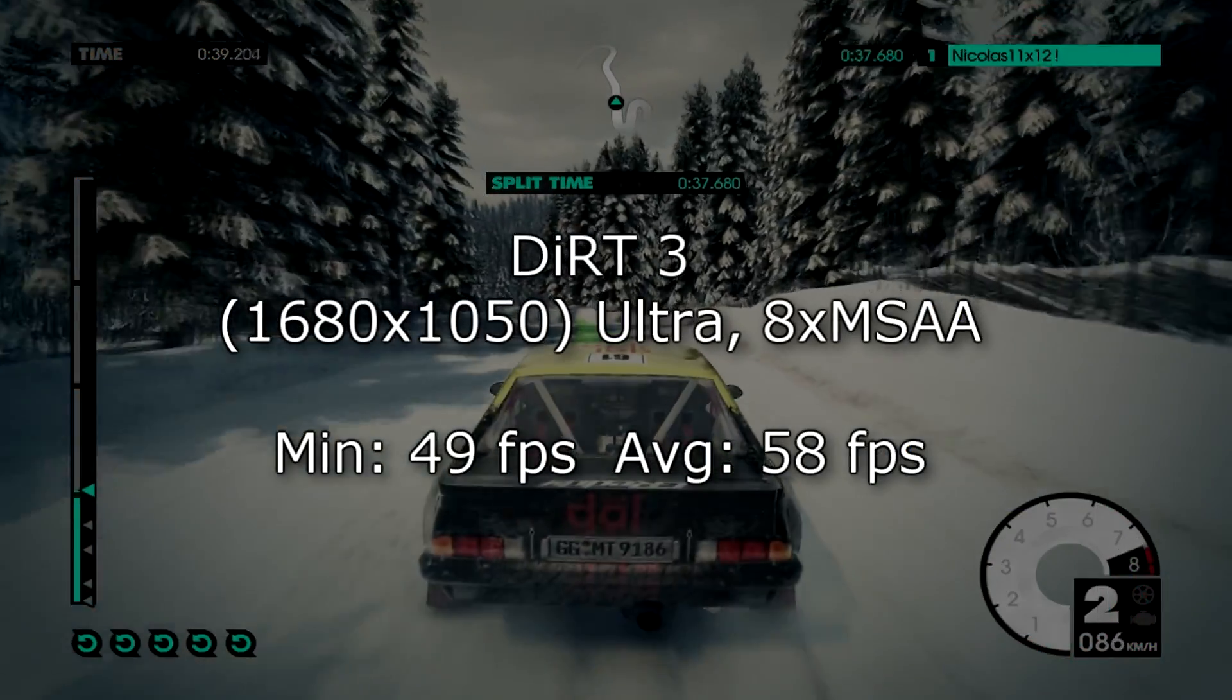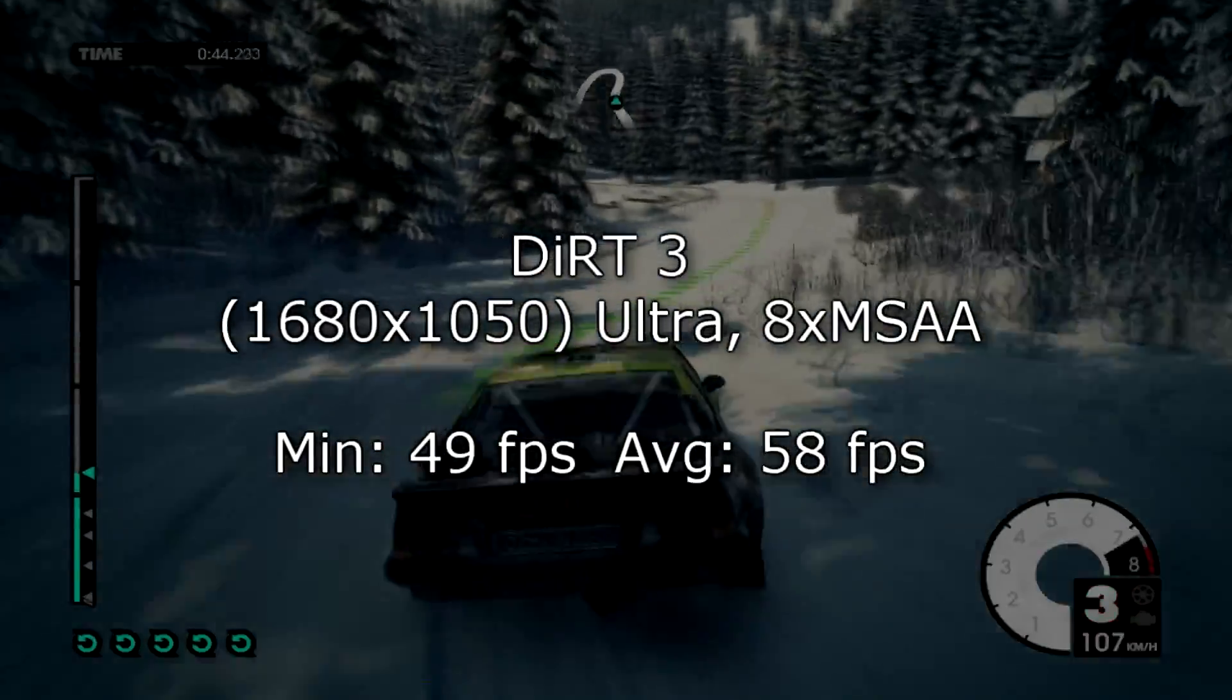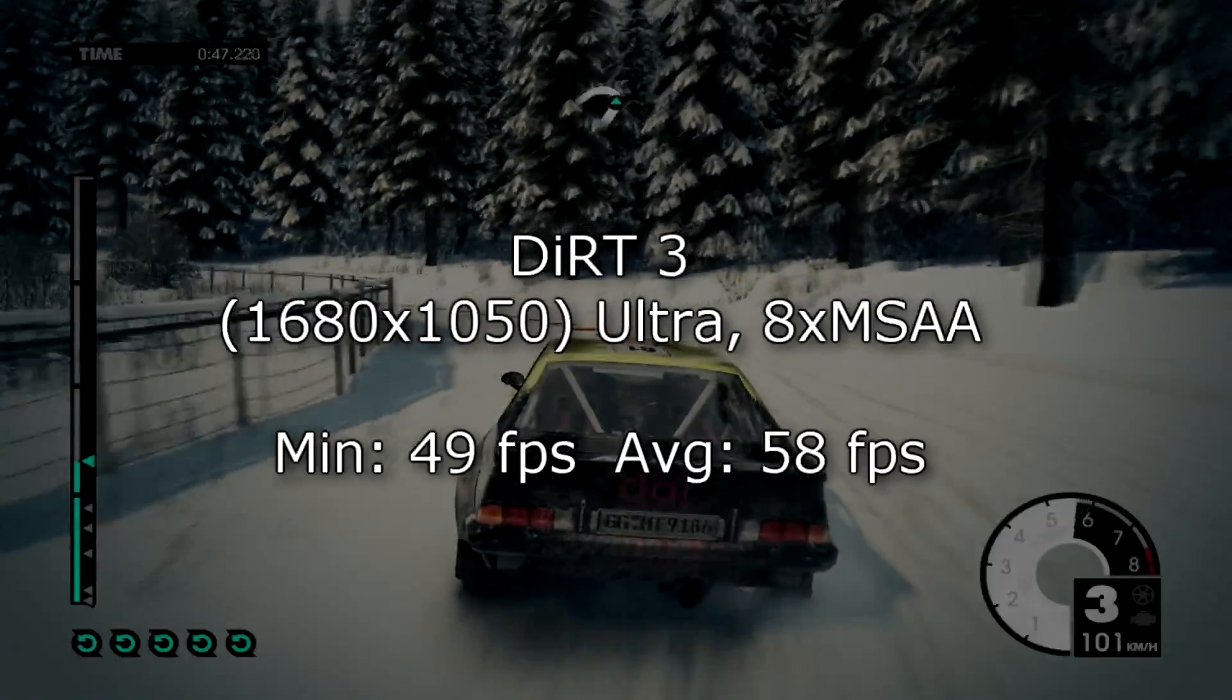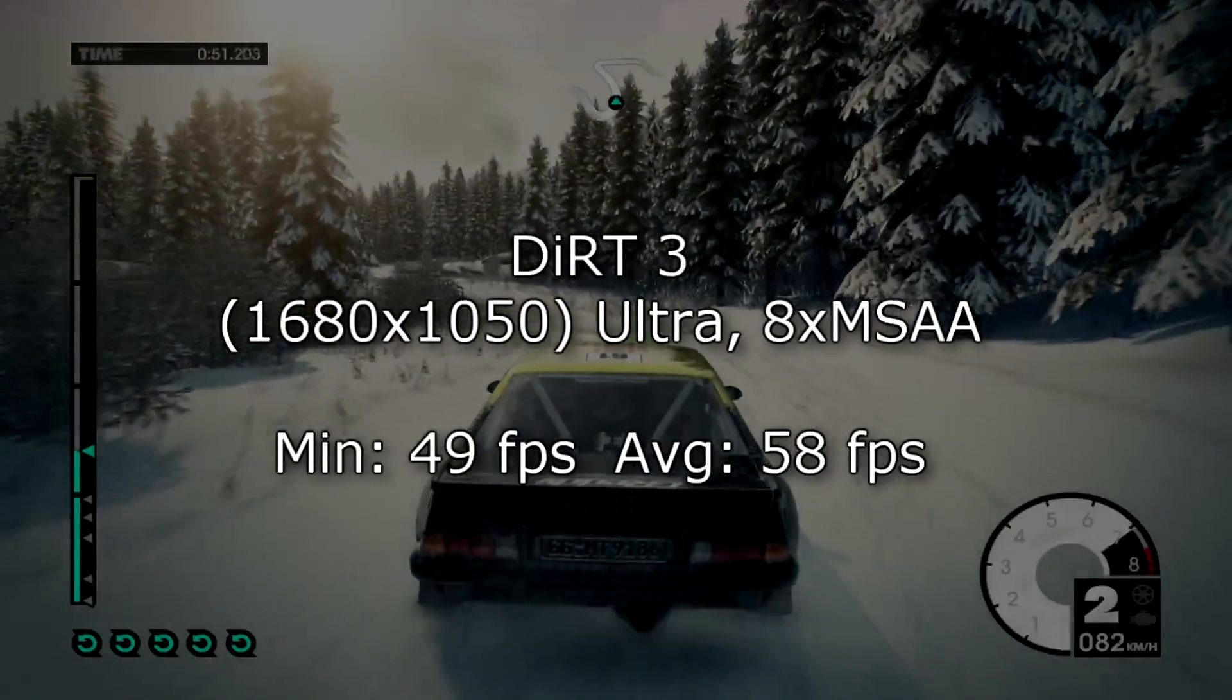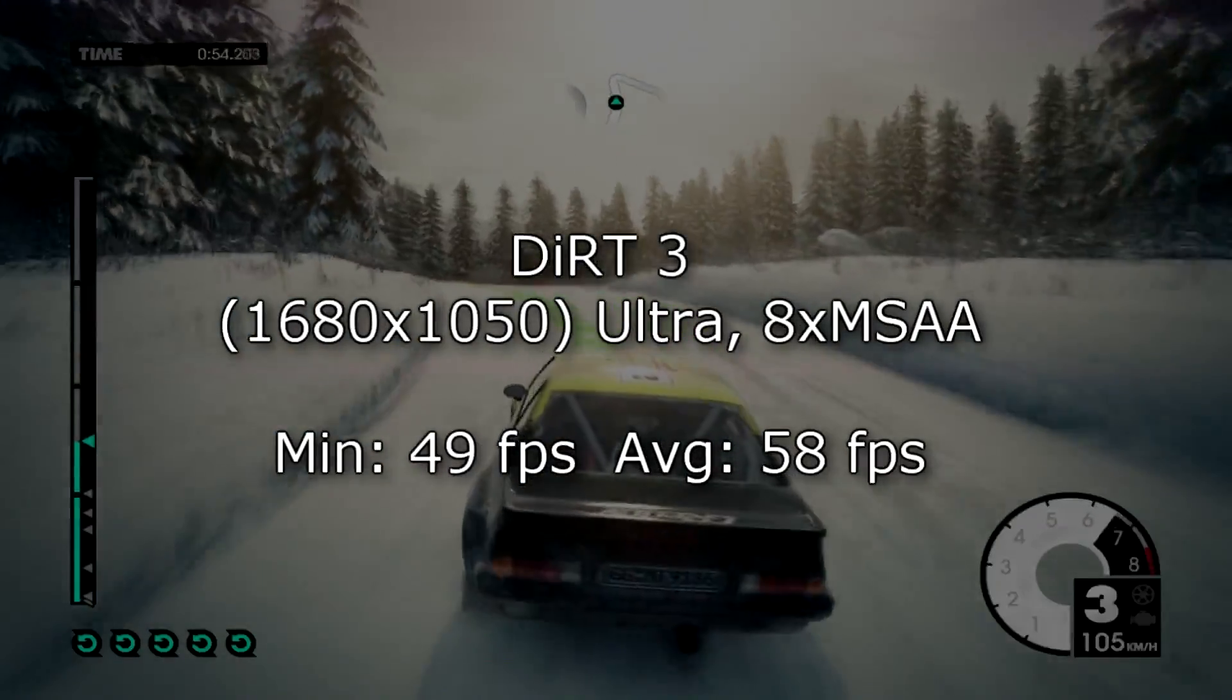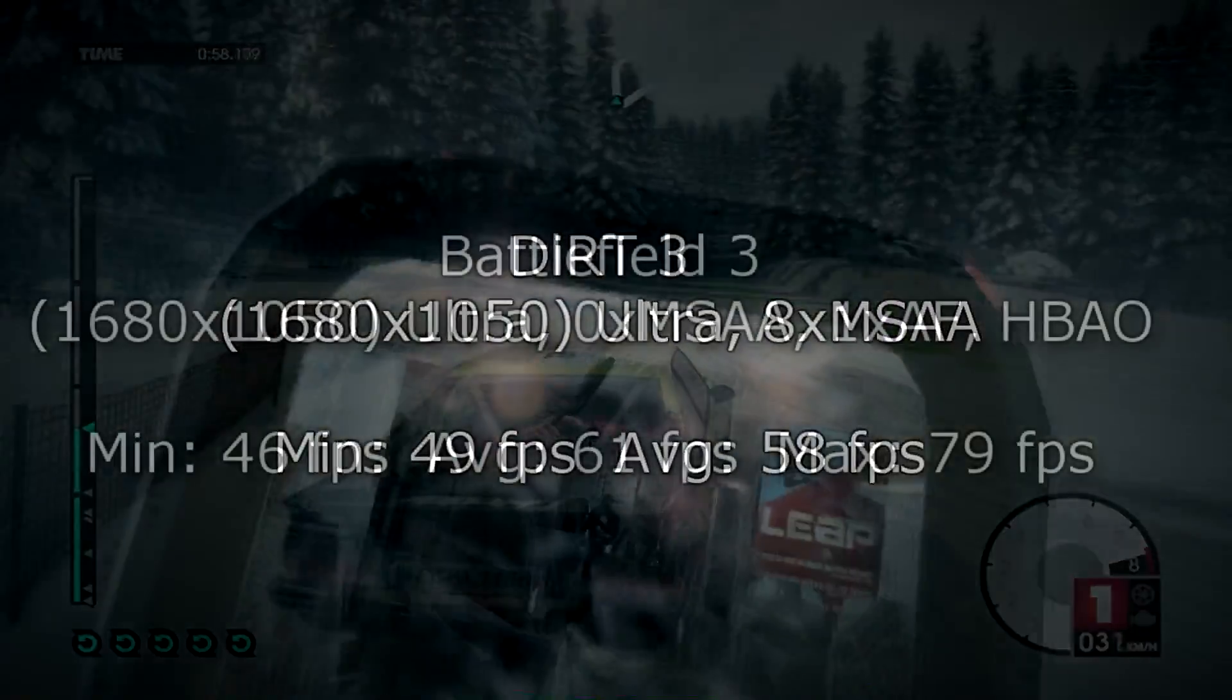Dirt 3 at 1680 by 1050 on maxed out ultra high settings I get a minimum frame rate of 49 fps and 58 fps on average which is very very nice. It's very smooth and there's no lag at all. Of course Dirt 3 isn't the most demanding game but for that we should then look at Battlefield 3.